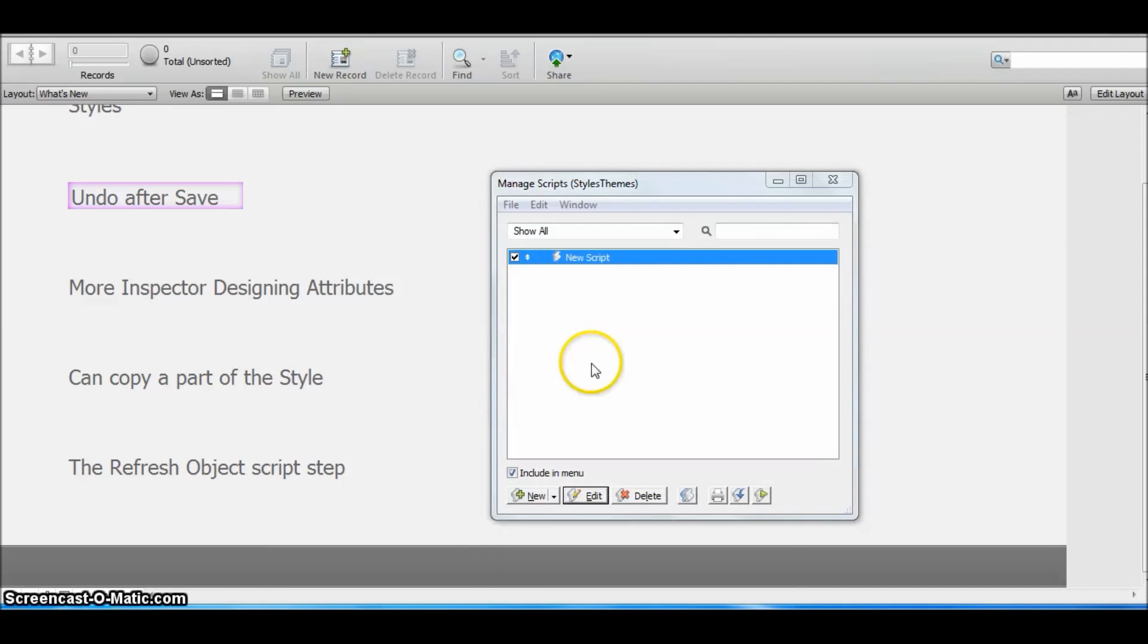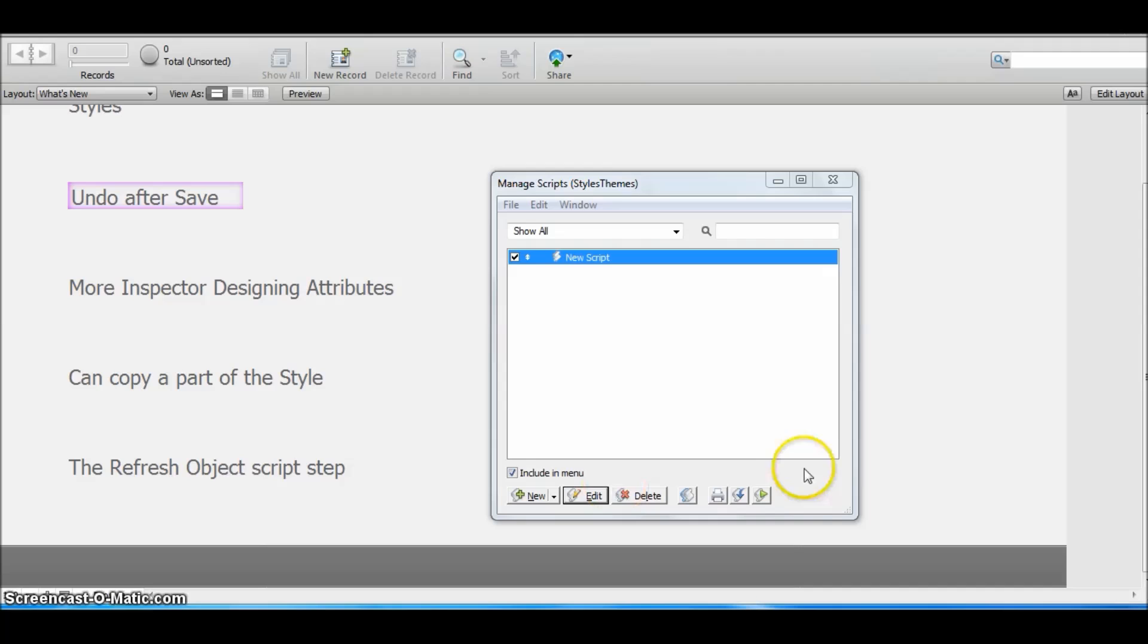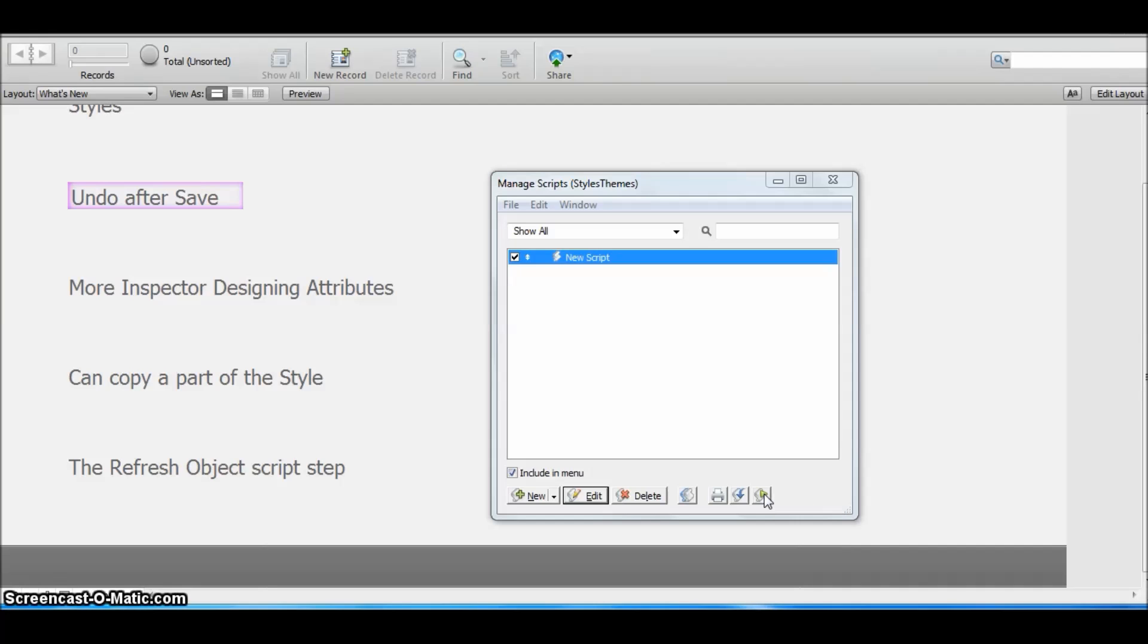Okay, now we don't have any value in the global variable and the object appears as normal. Now once I run this script, it should turn to red because I am using the new script step, the refresh object script.